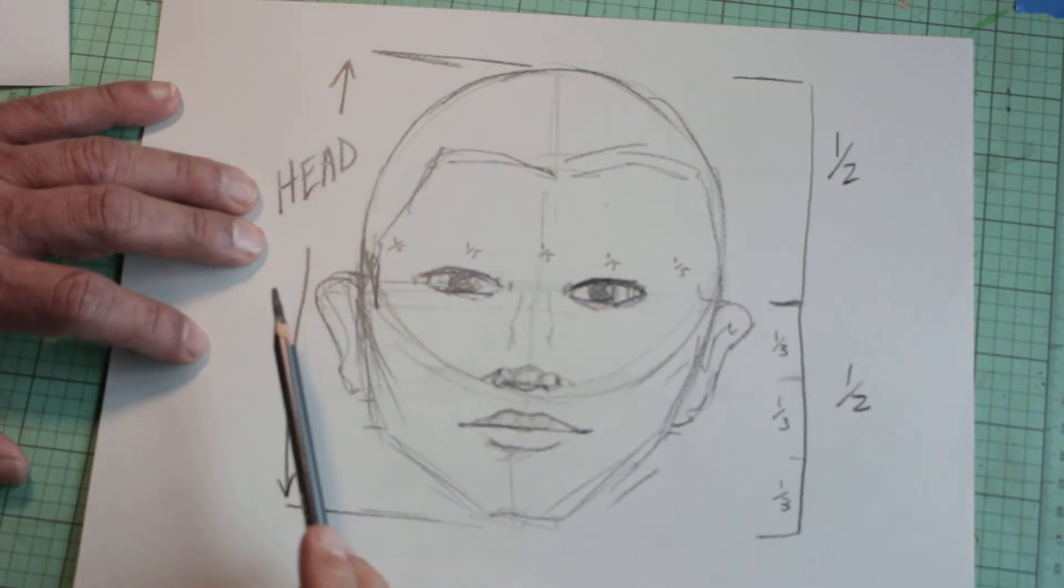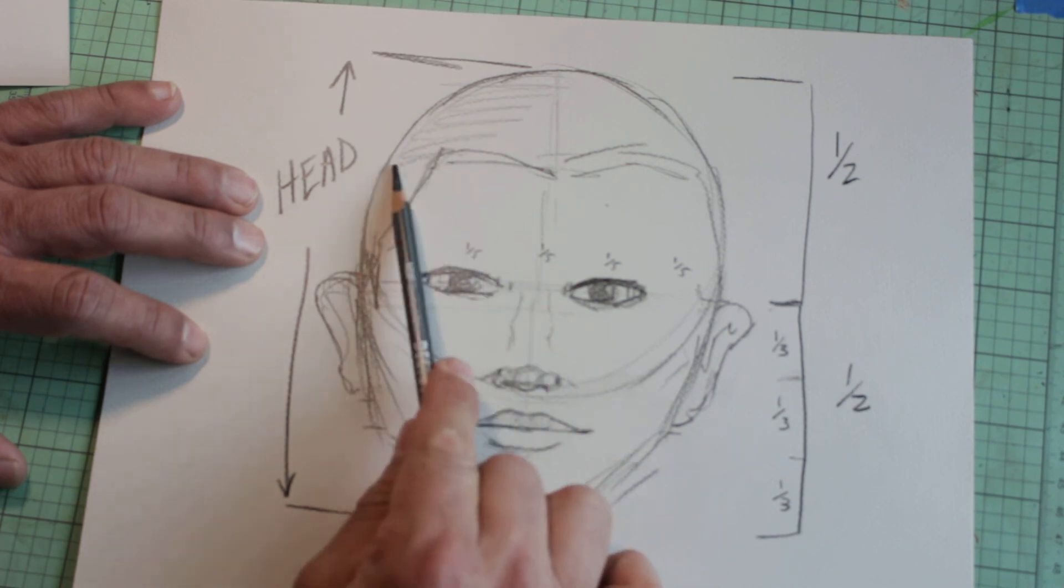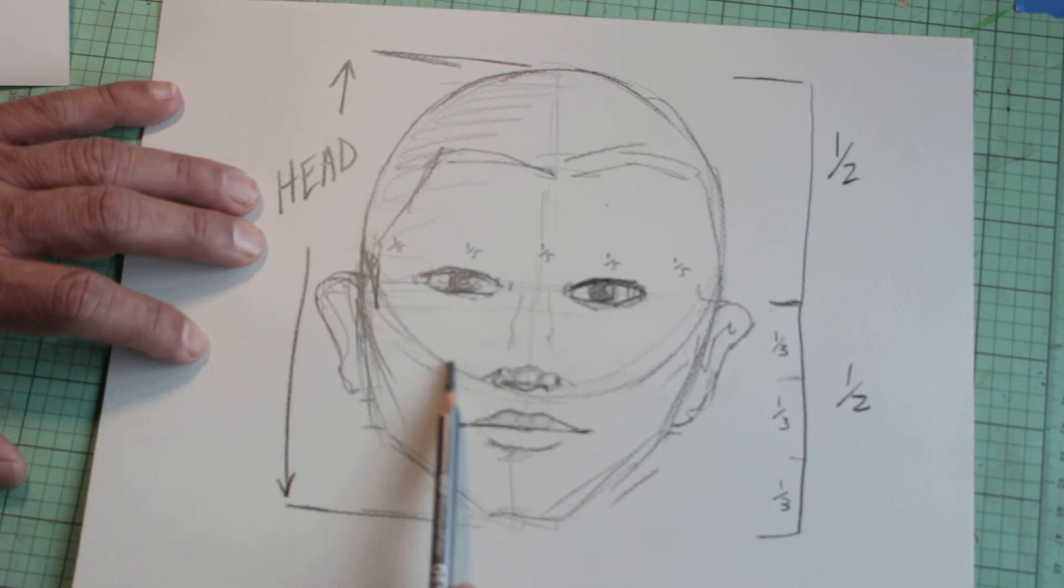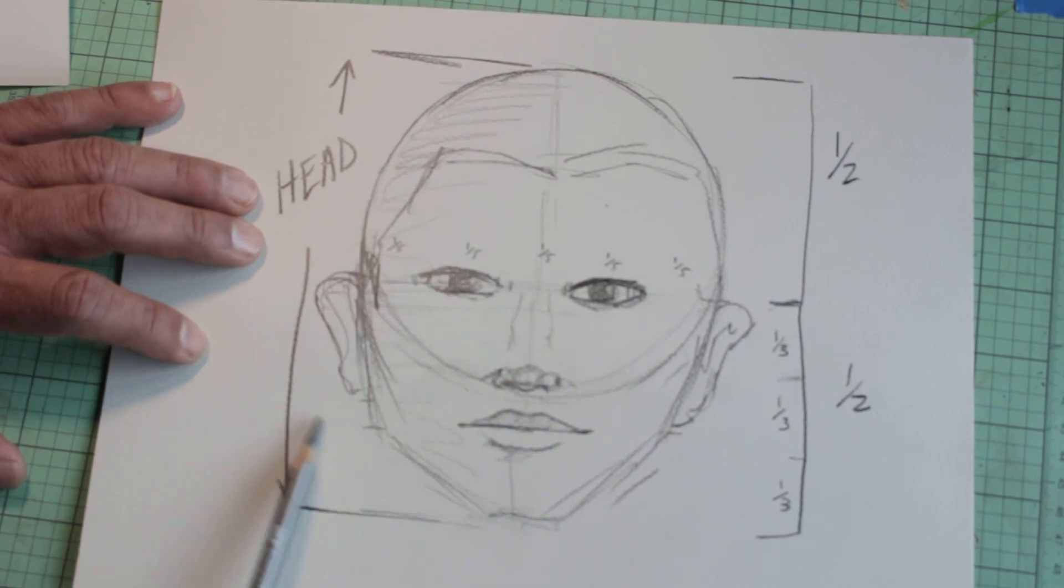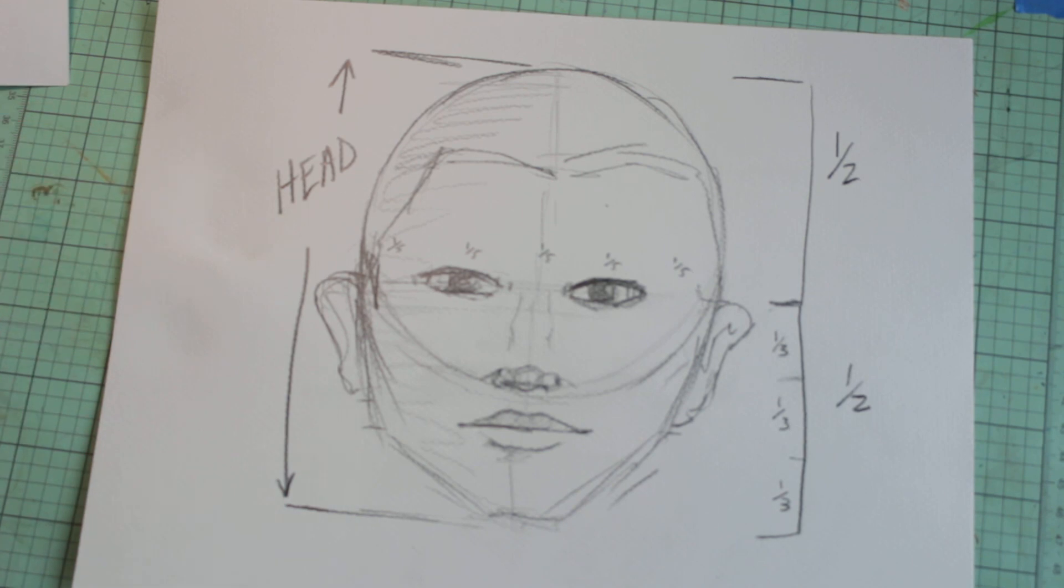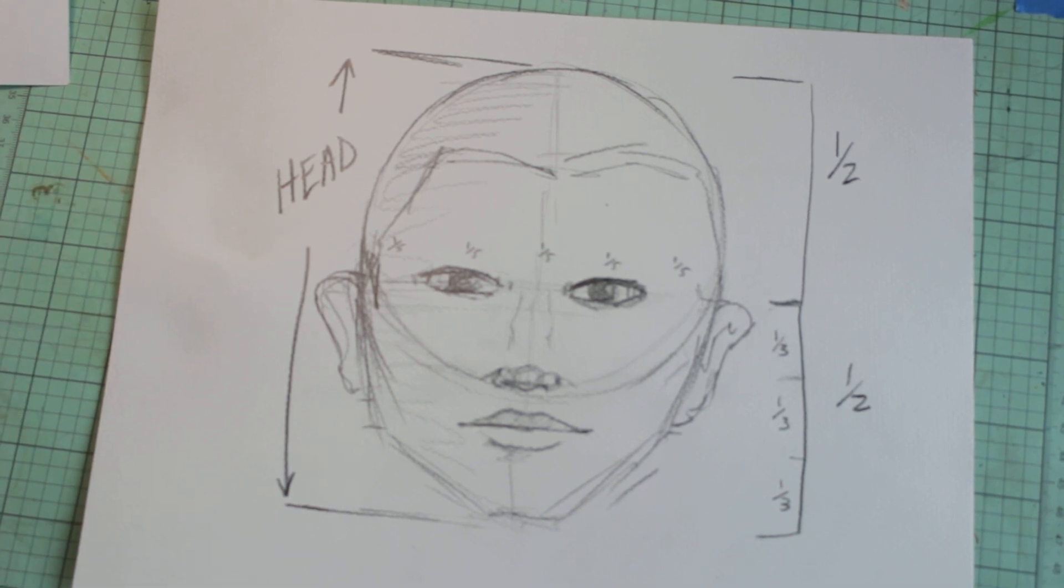Anyway, so you can take your, start doing your shading as you want. Okay? Anyway, so that's all I'm gonna present to you. Thank you.